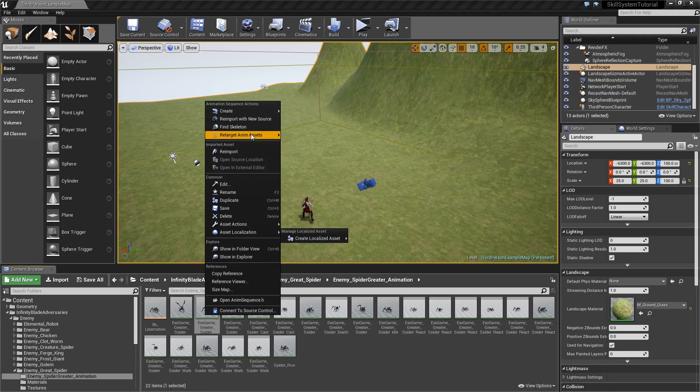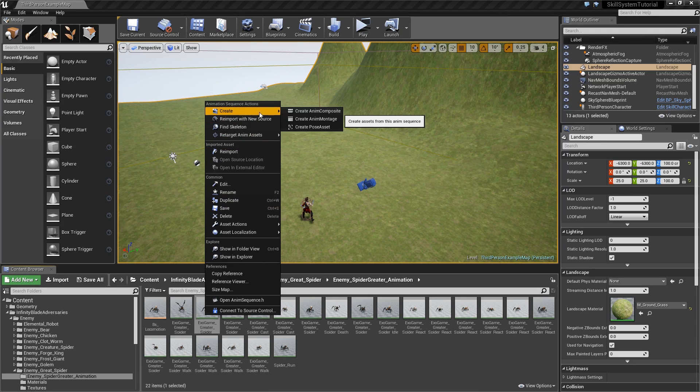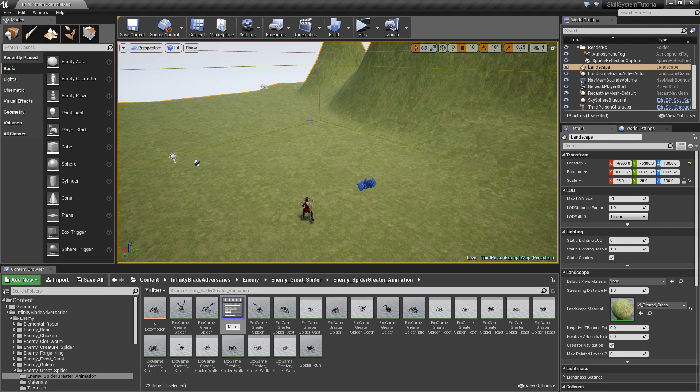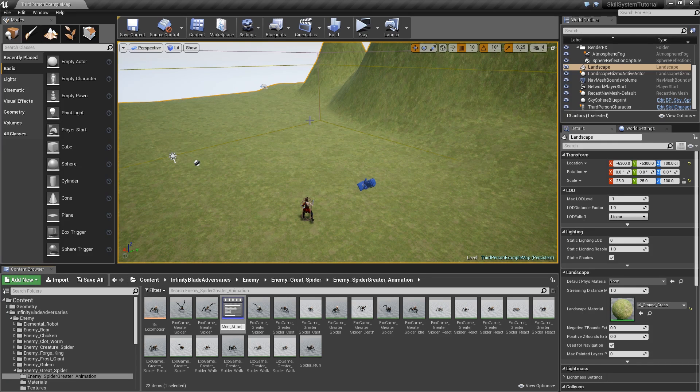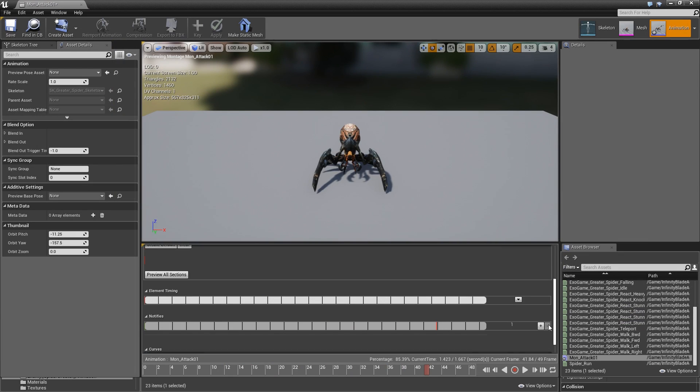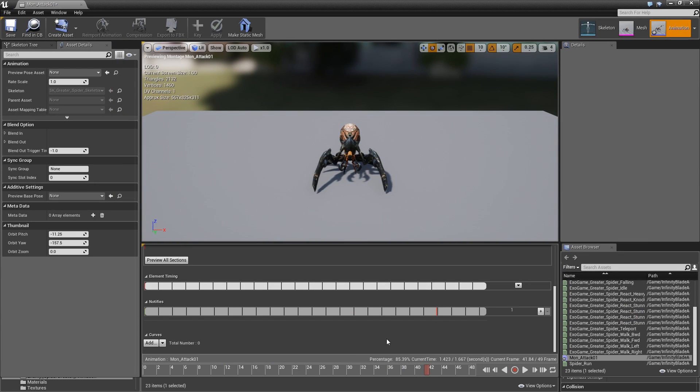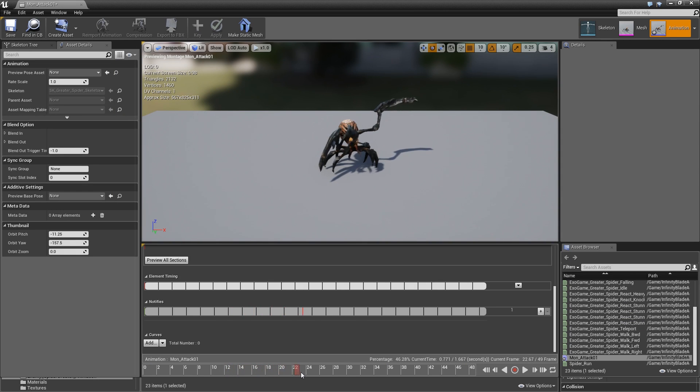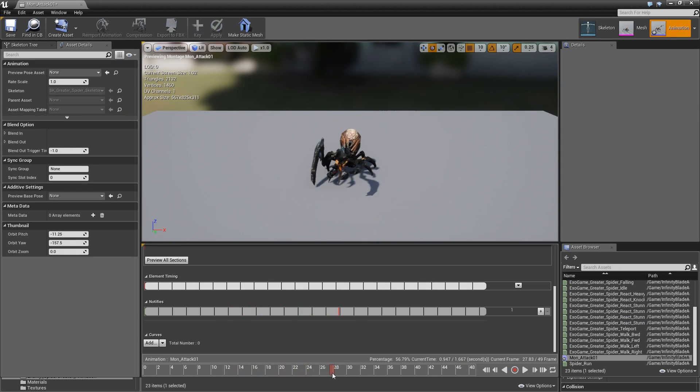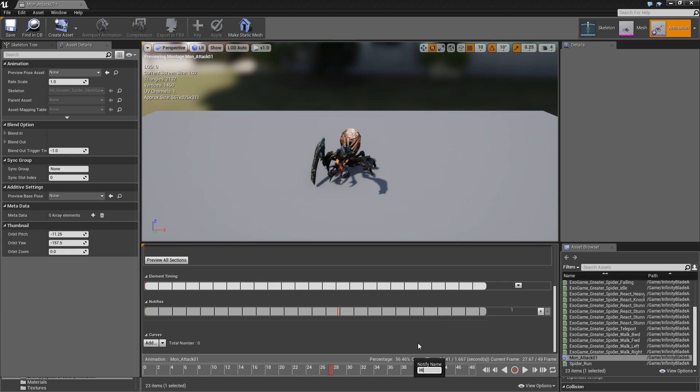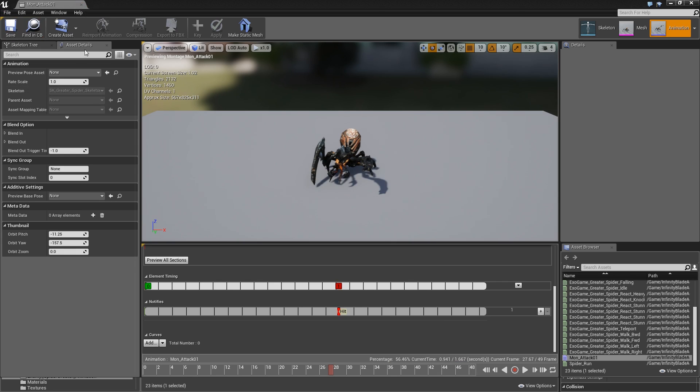Let's start with attack melee_B and create an anim montage, call that Mon_Attack_01. Double click to open that up and scroll down to our notifies. Play it and let's search for the frame where the claw should hit the player, maybe here. Then right click, add notify, new notify and let's just call that hit.